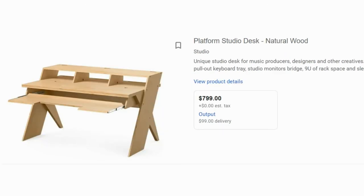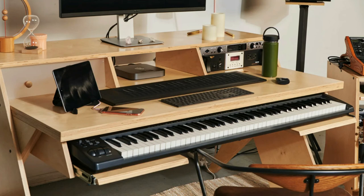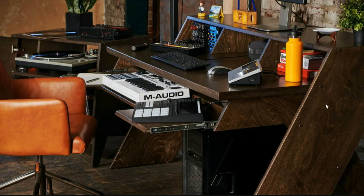And then I finally discovered the Output desk — this is the one I was about to pull the trigger on. It's got rack space, you can put your computer up top, monitors, and you can fit a full-size 88-key controller on here. It has cable management in the back with drop-downs for cables for desktop synths and monitors. It's a really good design and the price isn't that bad.